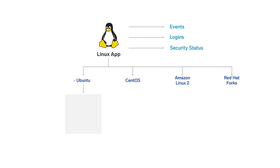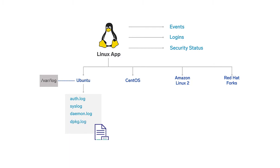For Ubuntu, make sure the following logs are available in your var slash log folder: auth.log, syslog, daemon.log, dpkg.log, and kern.log.